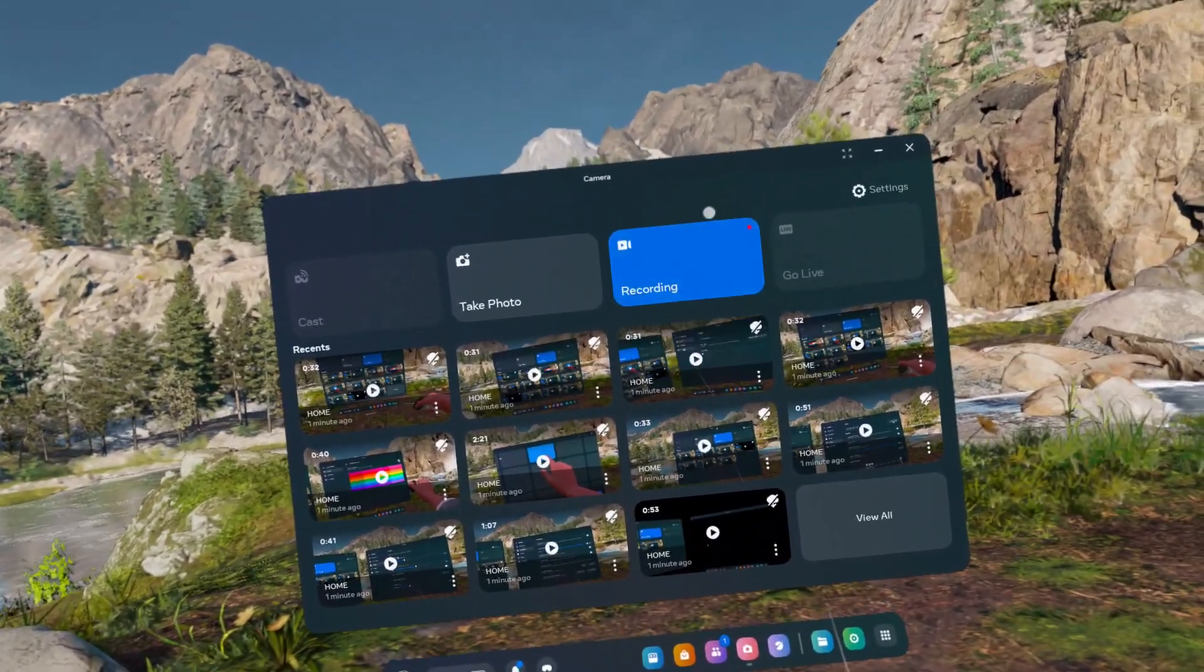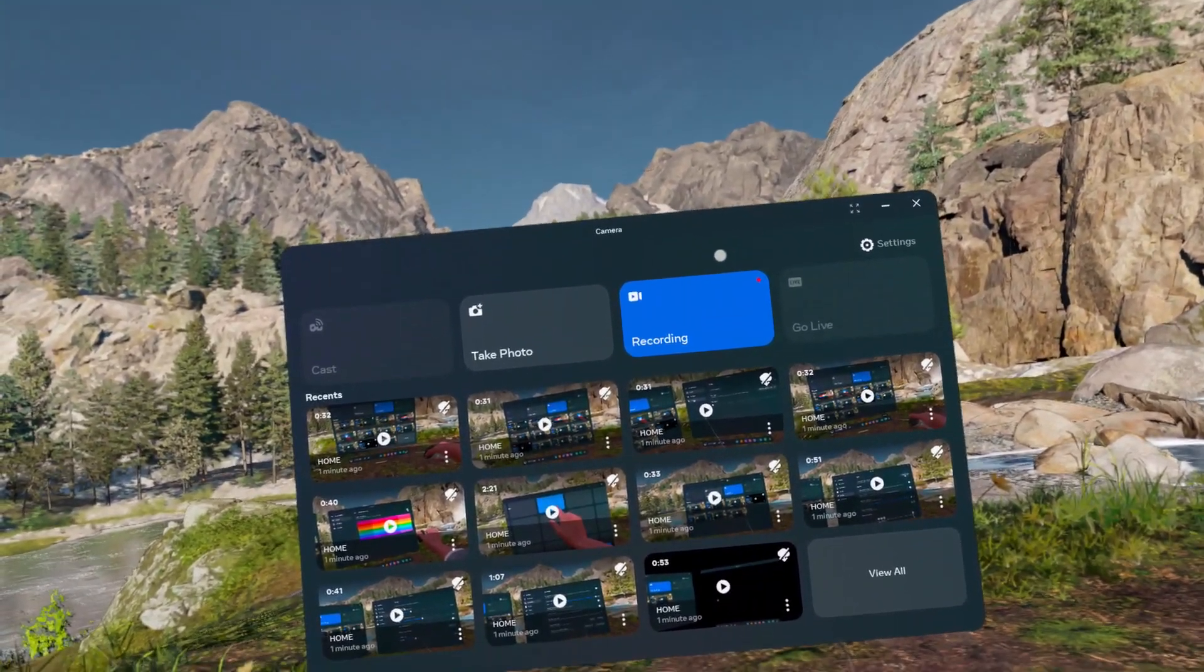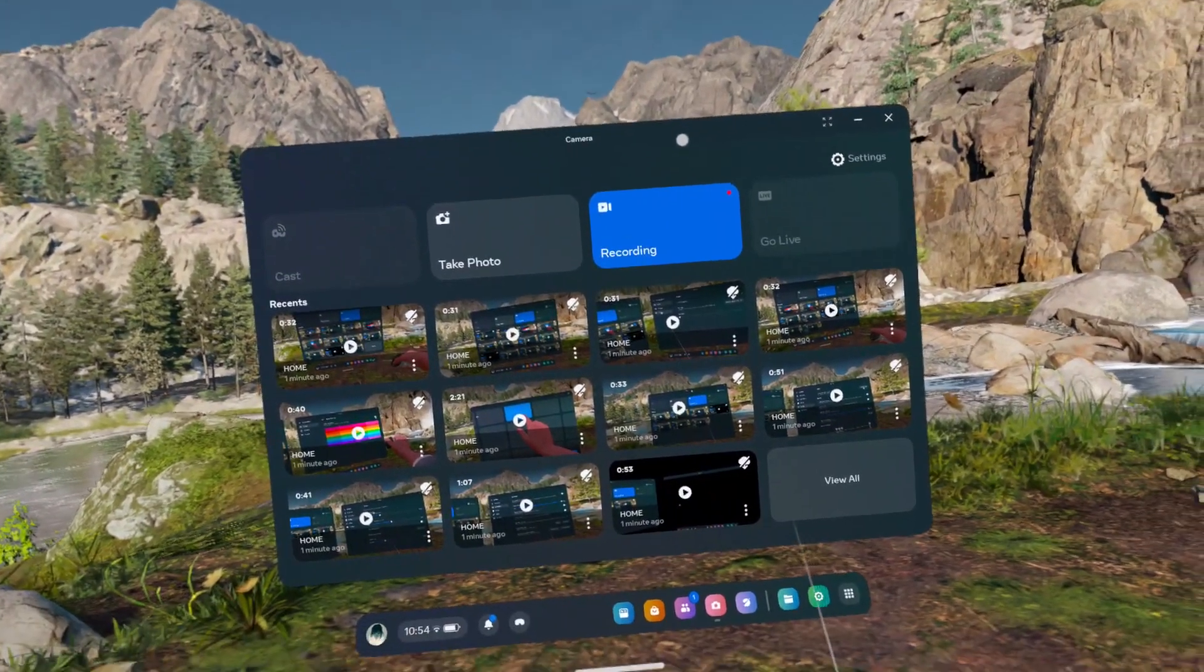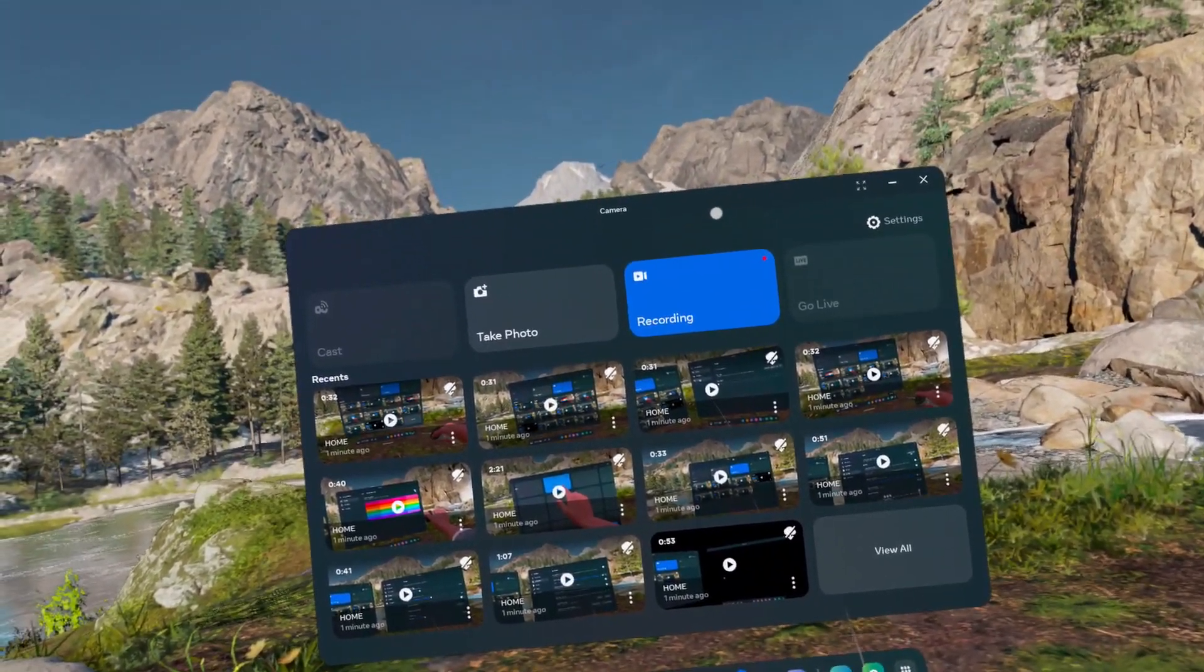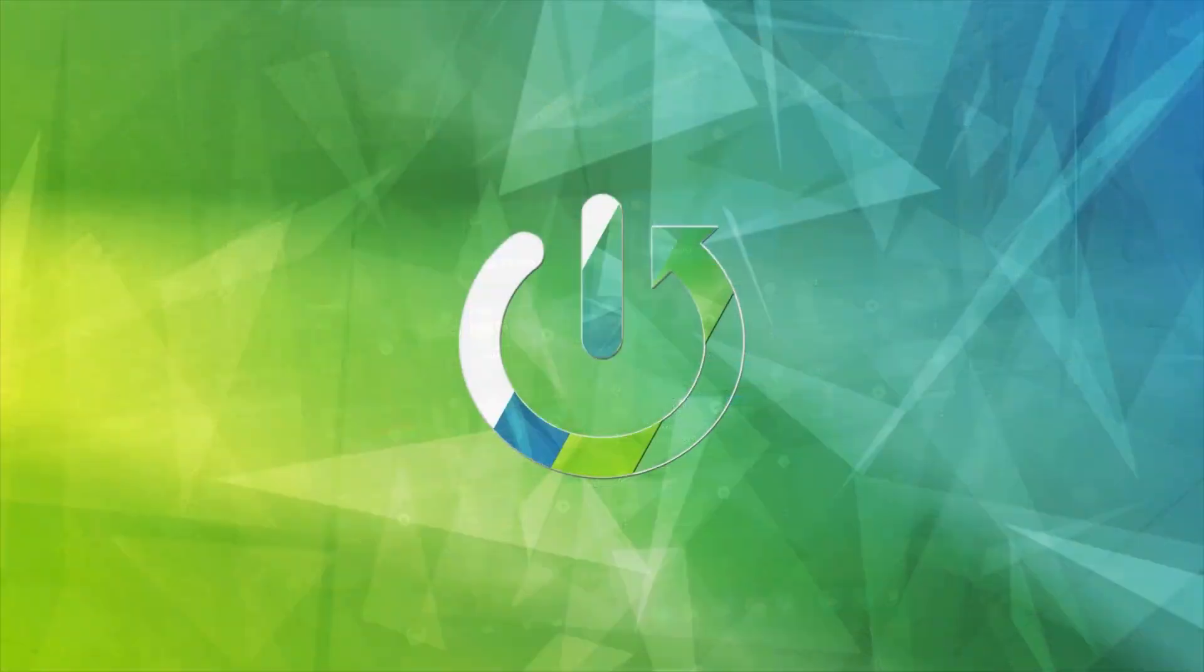Hello, in this video I'm going to show you how to set a password on MetaQuest 3S.